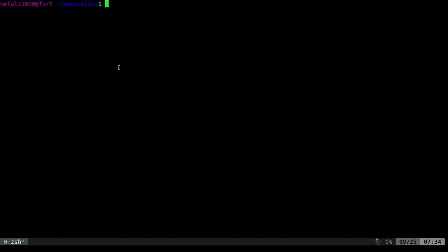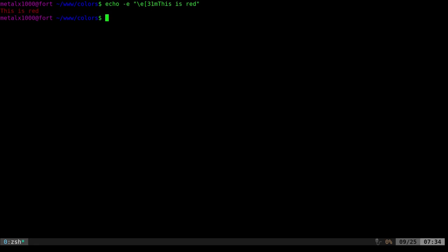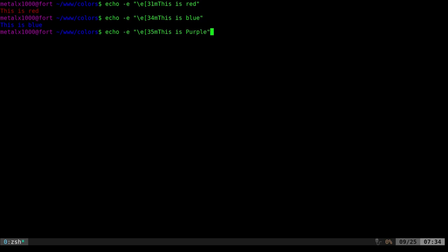I have some examples already in my history here. You can see I'm using the echo command with the dash E option, telling it to recognize escape characters, which is this backslash E. And then we have this bracket, a number, and M. 31 is for the color red, so if I do that, you can see that I get red text. The number 34 is blue text. And 35 is purple.